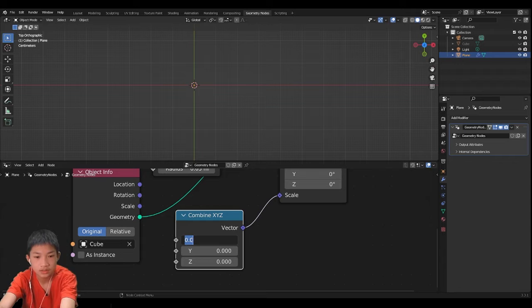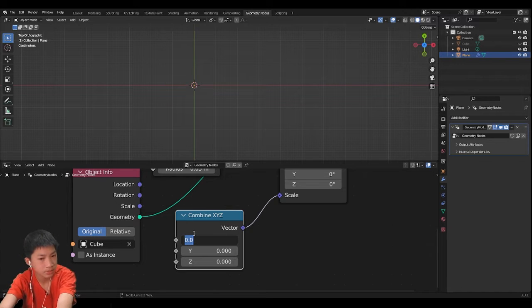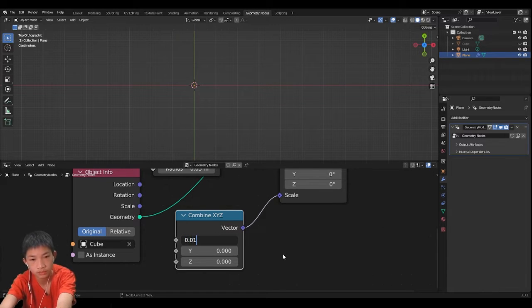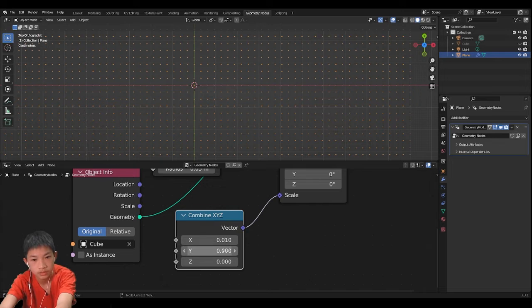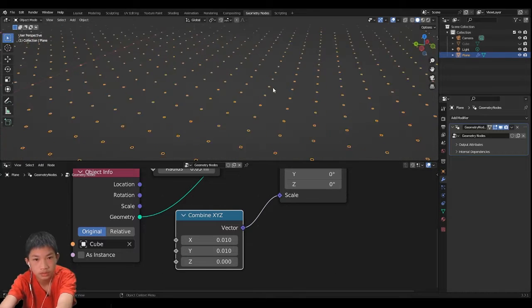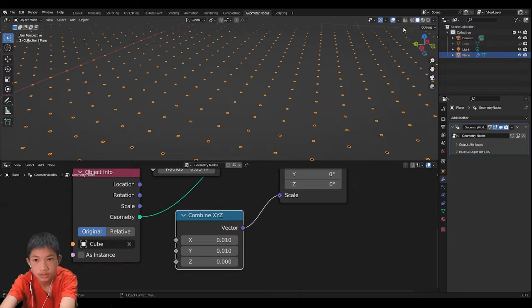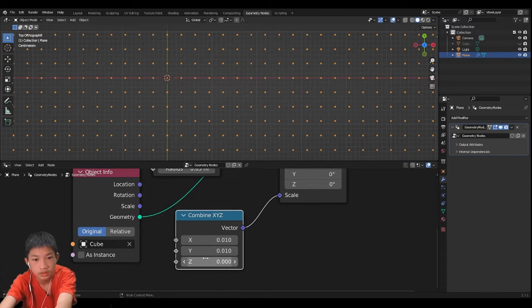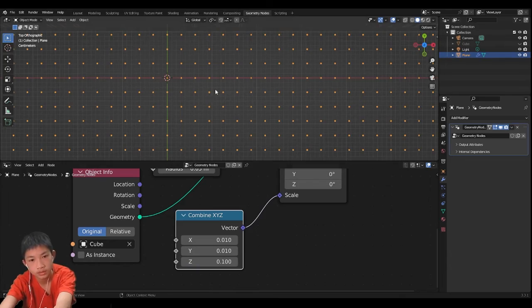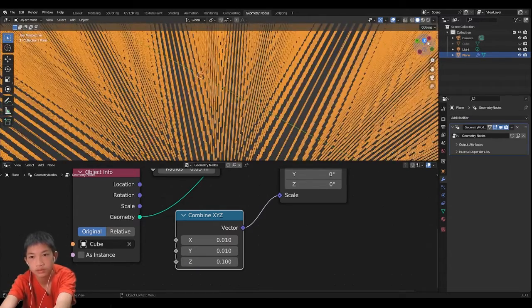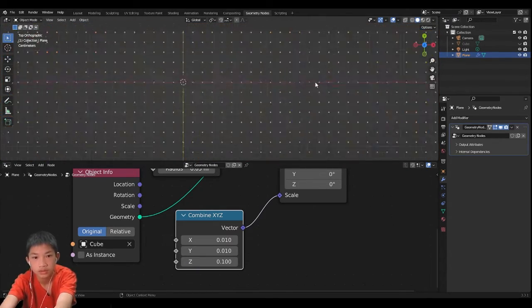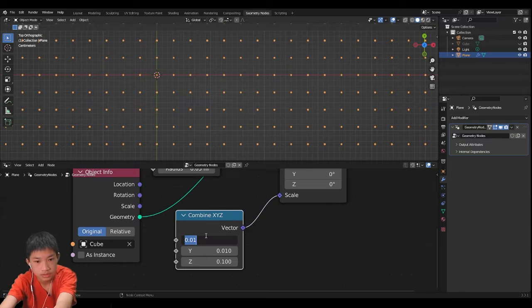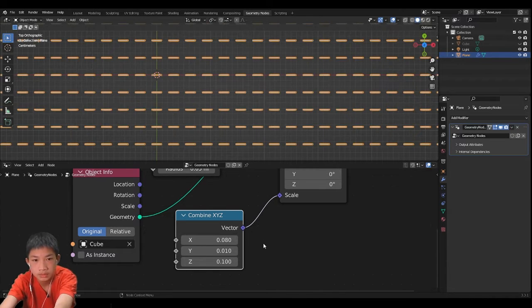So now let's add the amount, maybe like 0.01 for now. As you can see it's kind of too small a little bit. On the Z let's give it 0.1, that should be enough. Let's increase it, 0.08 maybe.